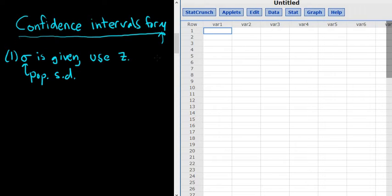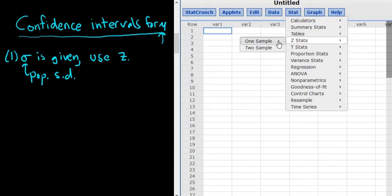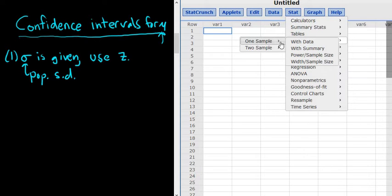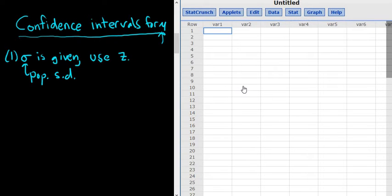In the StatCrunch software, that equates to using z-statistics. You go to Stat, then zStats, and then pick the number of samples you have — we'll have one sample in the problems that follow. Then you pick 'with data' or 'with summary.' If they give you the numbers, you pick 'with data.' If they give you a summary of the data, you use 'with summary.'